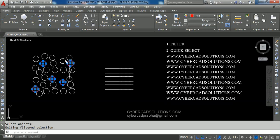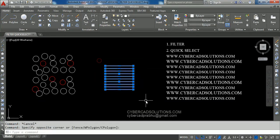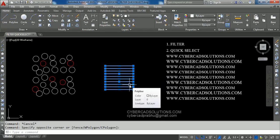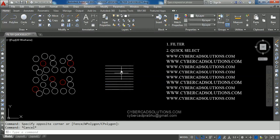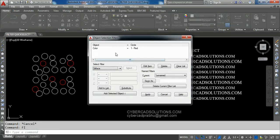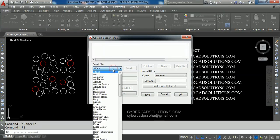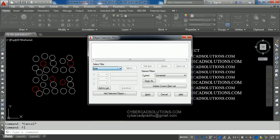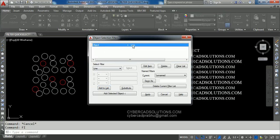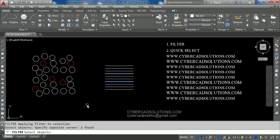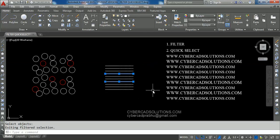This is how to filter particular objects. Now let us say we have some lines and some polylines, and we want to select only the lines in this group. We shall use the Filter command — type FI at the command prompt and press Enter. Clear the existing filter property list by clicking Clear List. Add the Line object to the filter property list and click Add to List. Click Apply, make a crossing selection, and press Enter. Only the lines are selected among all the objects.